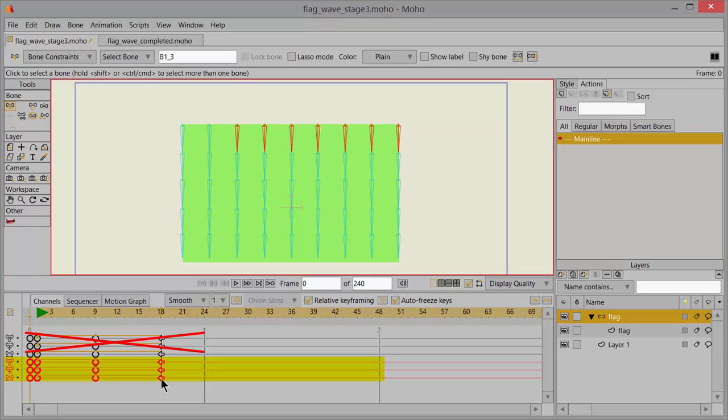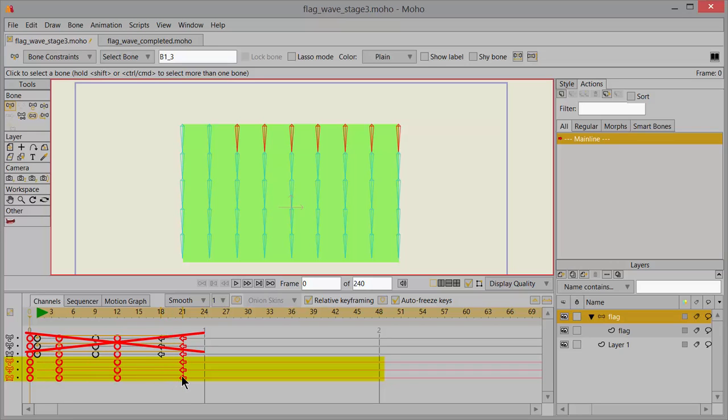And then I'm going to click with my left mouse button and shift them to the right three frames. One, two, three.